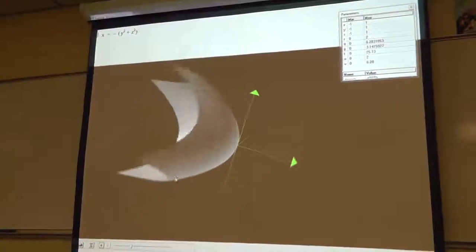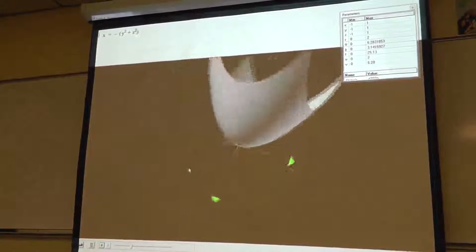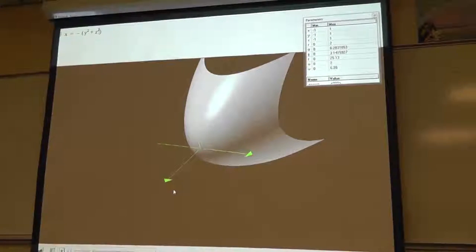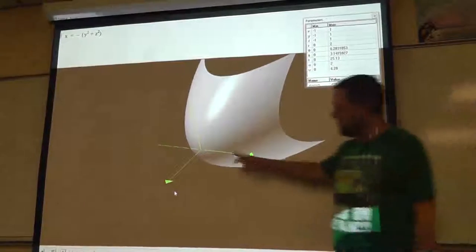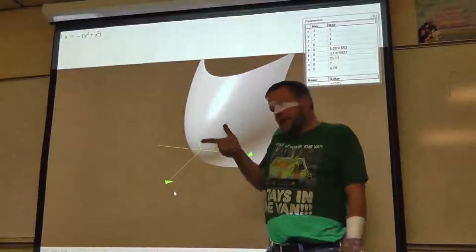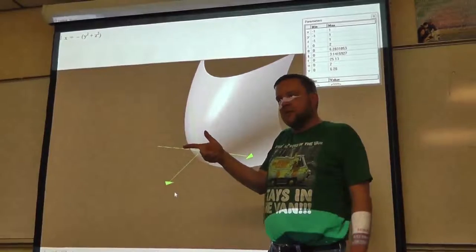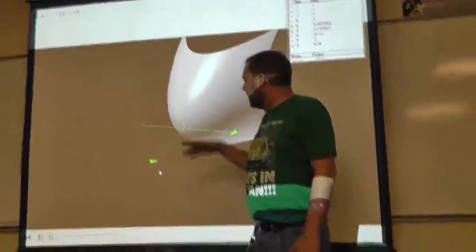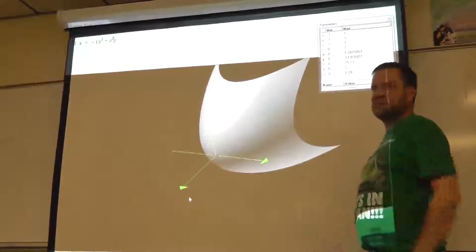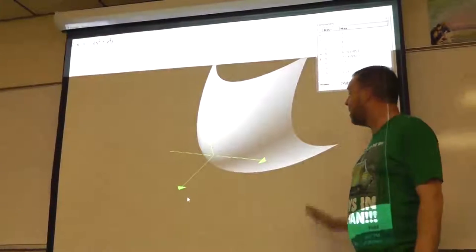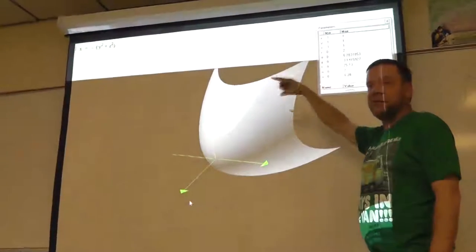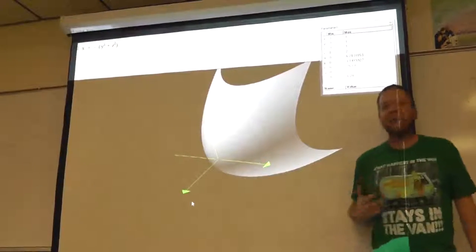x equals negative y squared plus z squared. I'm using a rectangular domain here, so it's going to give me that Batman cape effect. Let me orient it so we can see where the negative x-axis is: z is pointing up, x positive is coming out this way, this is positive y. So that's the usual orientation of x, y, z from textbook pictures in Calc 3. This is a paraboloid, but it looks like some kind of huge sail — all because we're still using a rectangular domain.